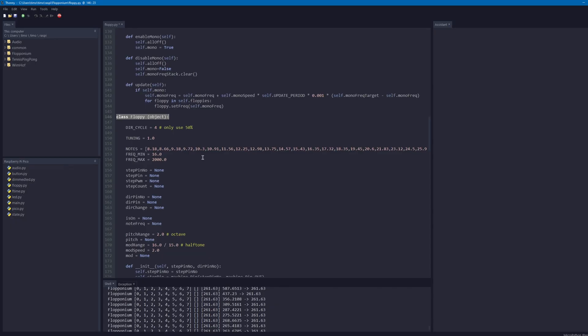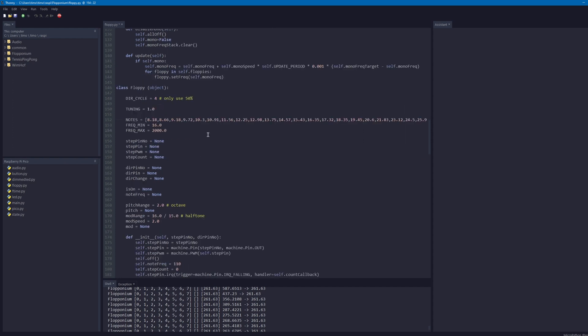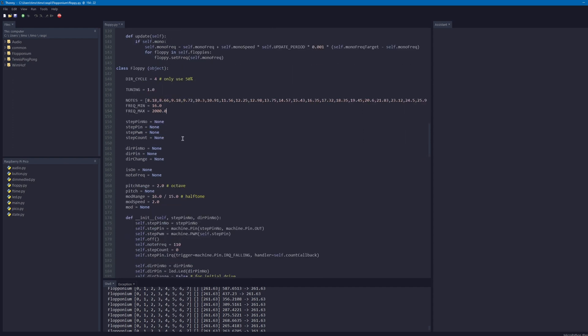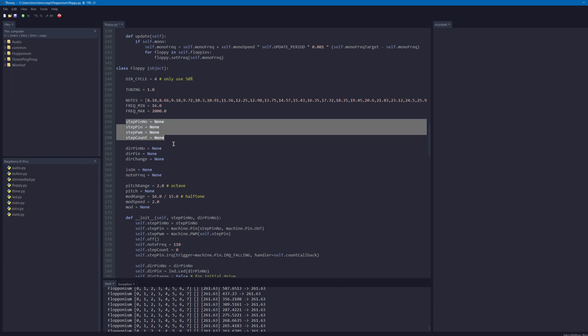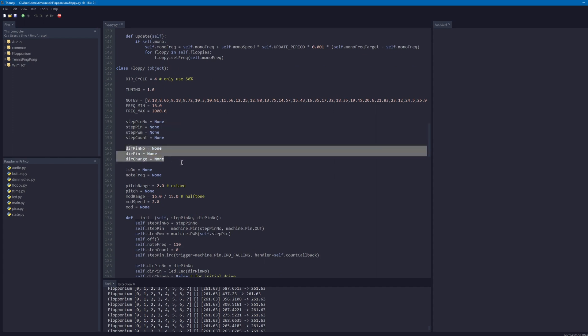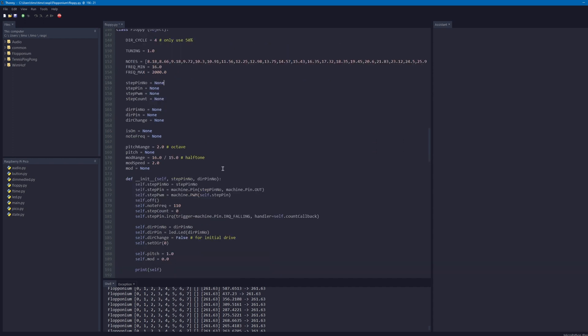The floppy drive has a special pin for that — you just need to send low or high to it and then you choose the direction. So I'm using two pins for each floppy drive: one to control the step motor and one to control the direction change.